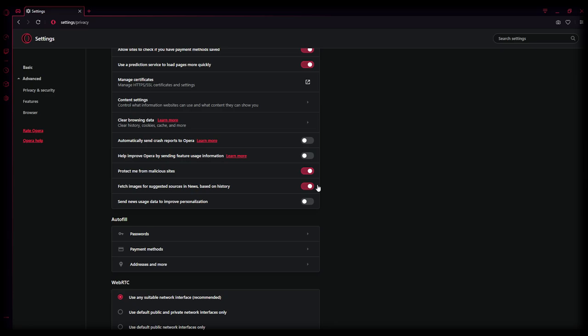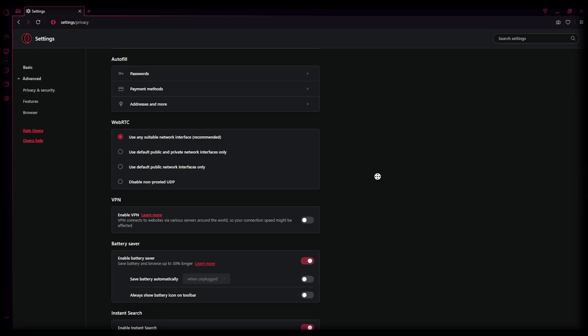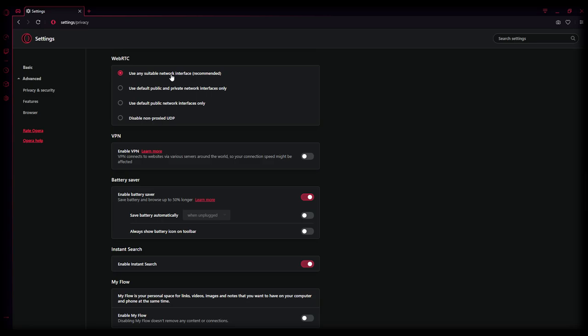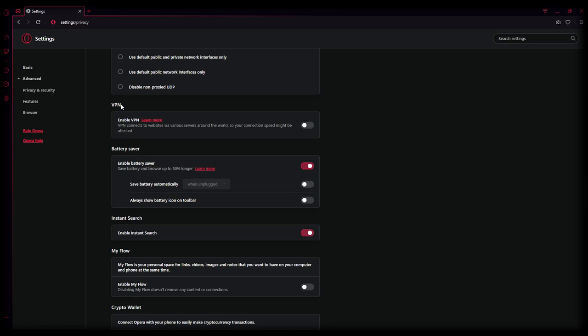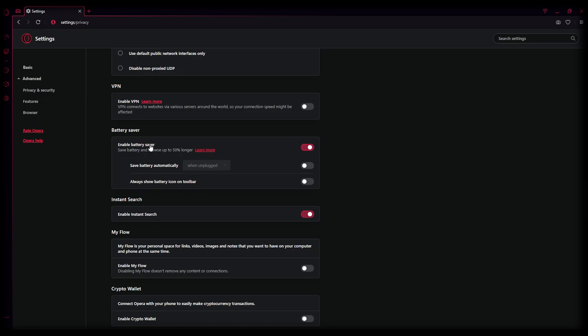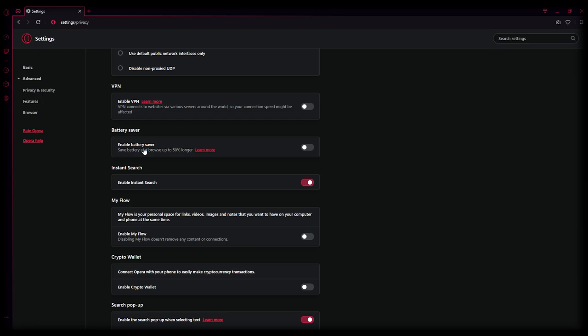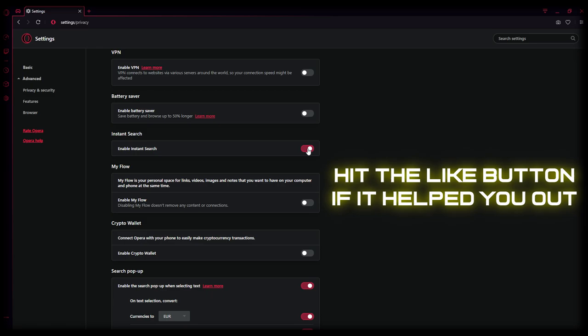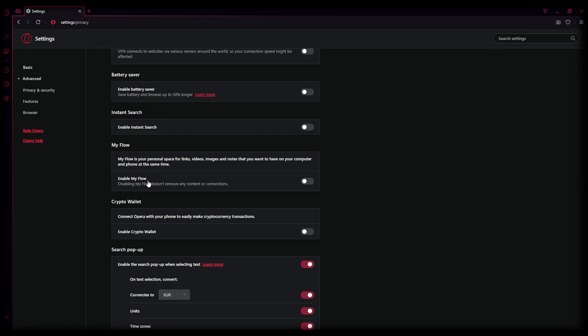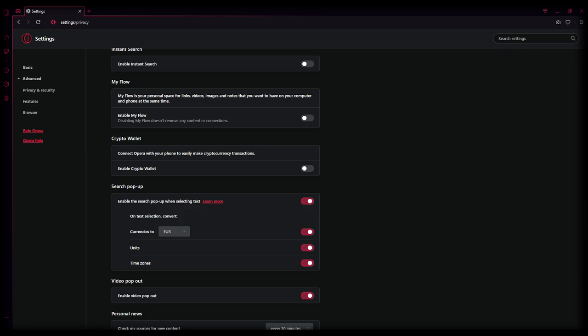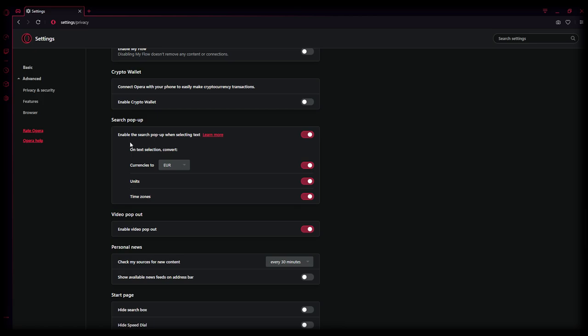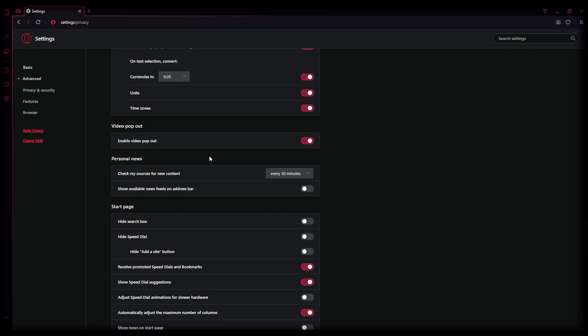News is disabled. Let's go down together. It even has a VPN, nice, but disabled. Battery saver, oh my god guys, this is also limiting your FPS. If you want the most stable FPS, then make sure to disable it. Like battery saver, no way, we don't need that. Instant search, you don't really need that, disable it. My Flow, disabled. Crypto wallet, connect Opera with your phone, no, disable. Search pop-up, this can be enabled. Video pop out, enabled. Personal news, let it disabled.